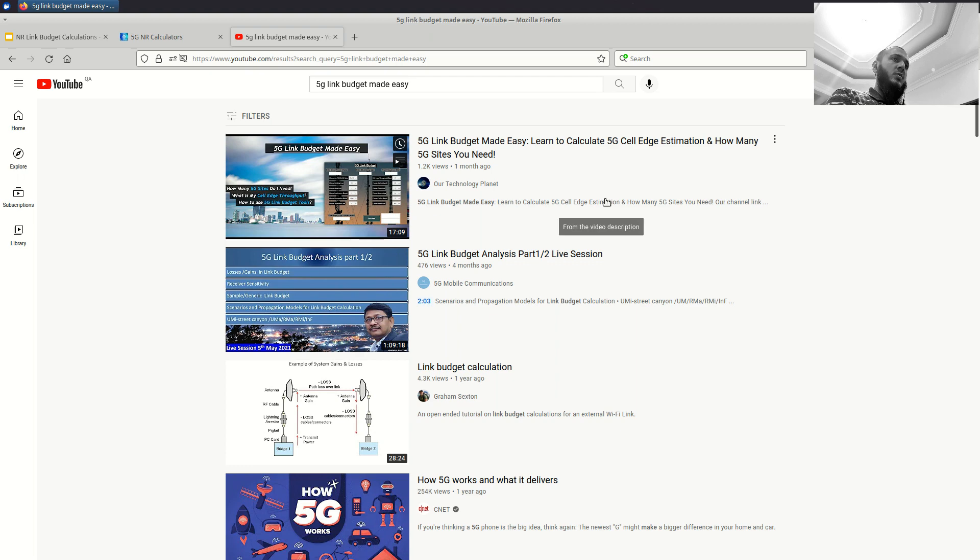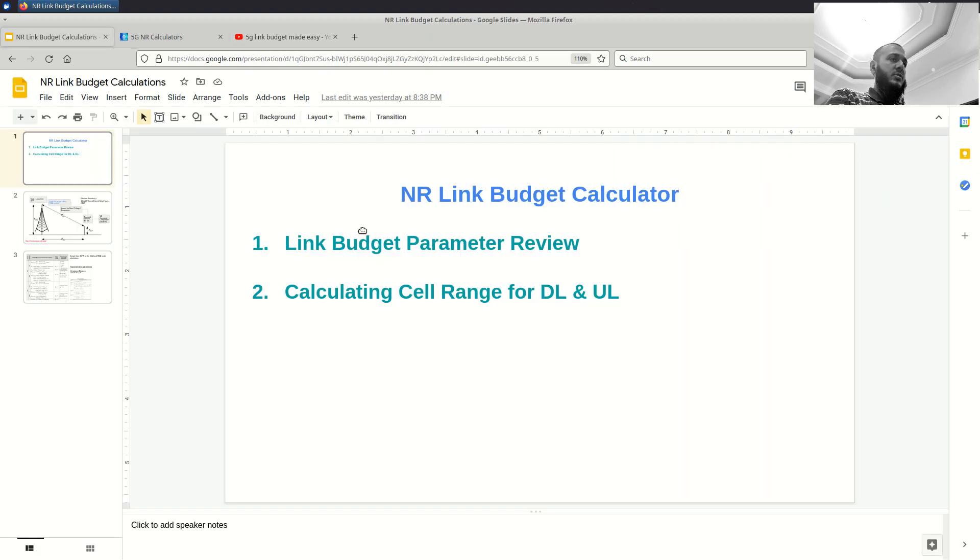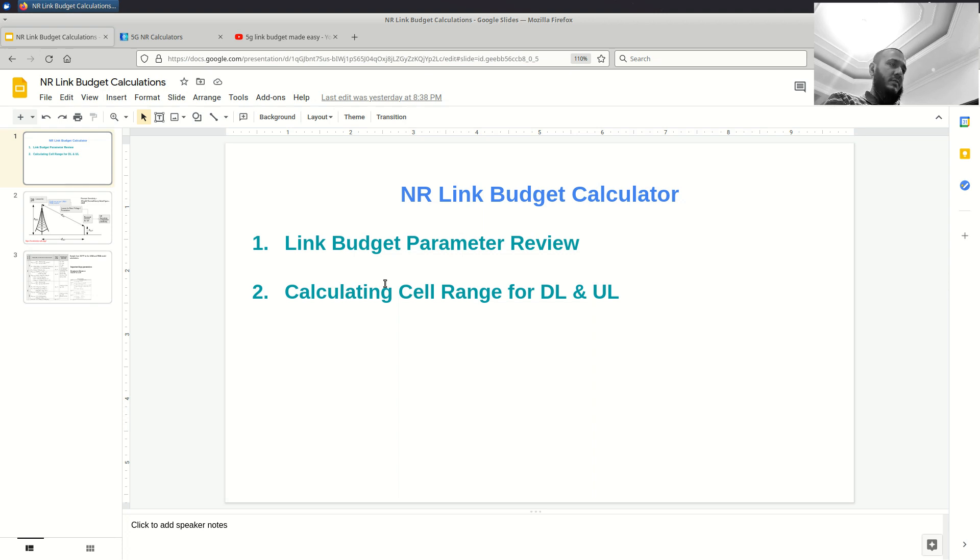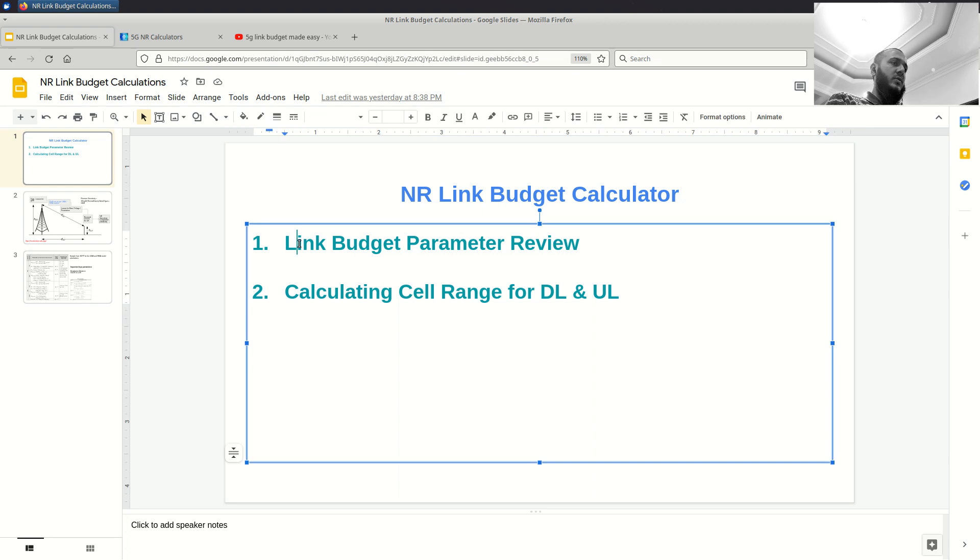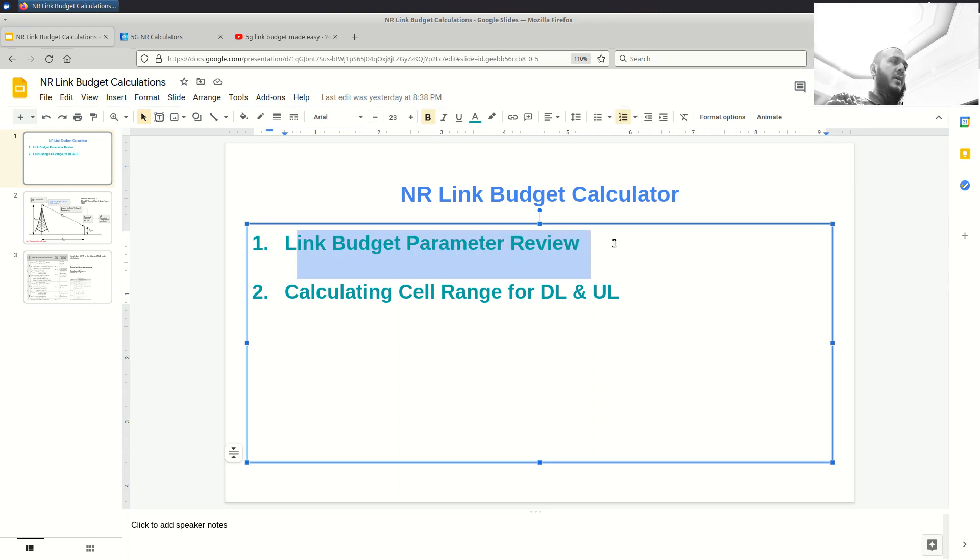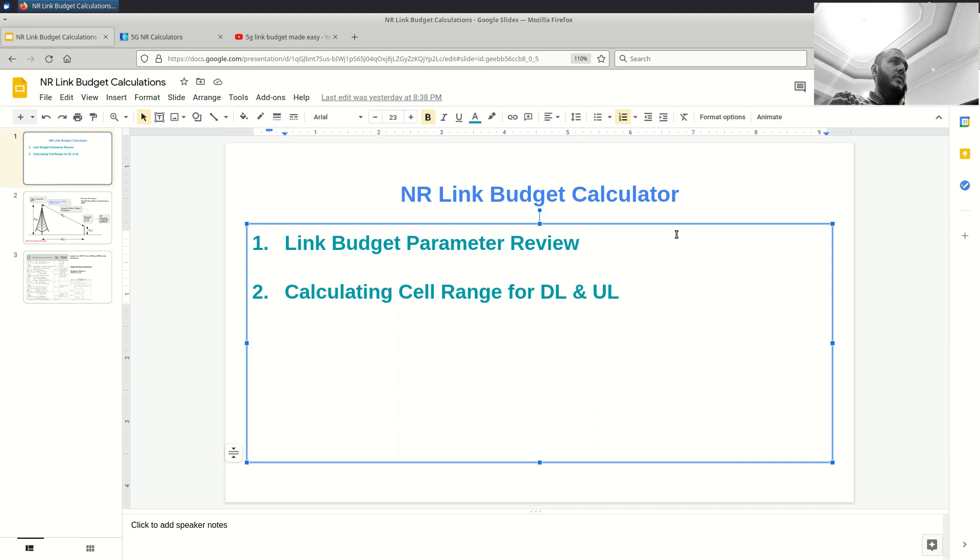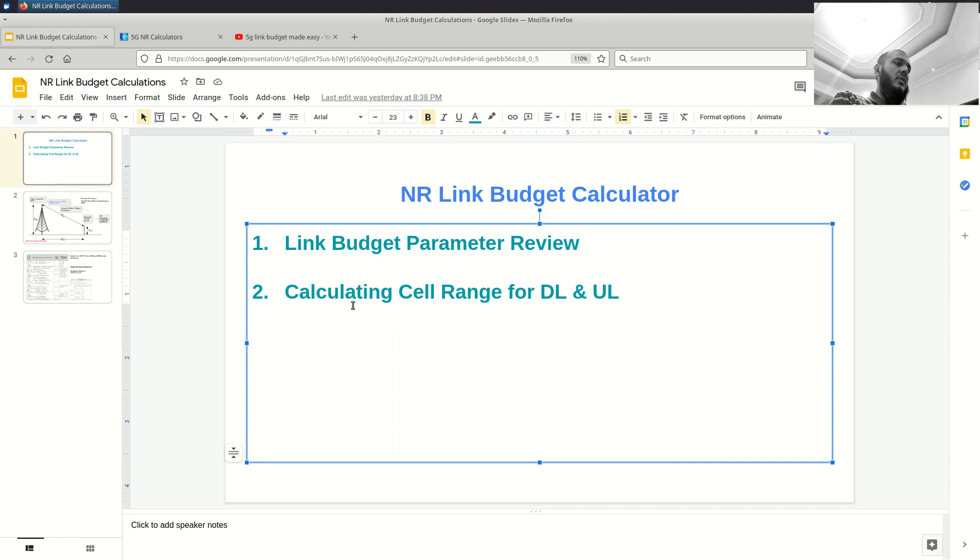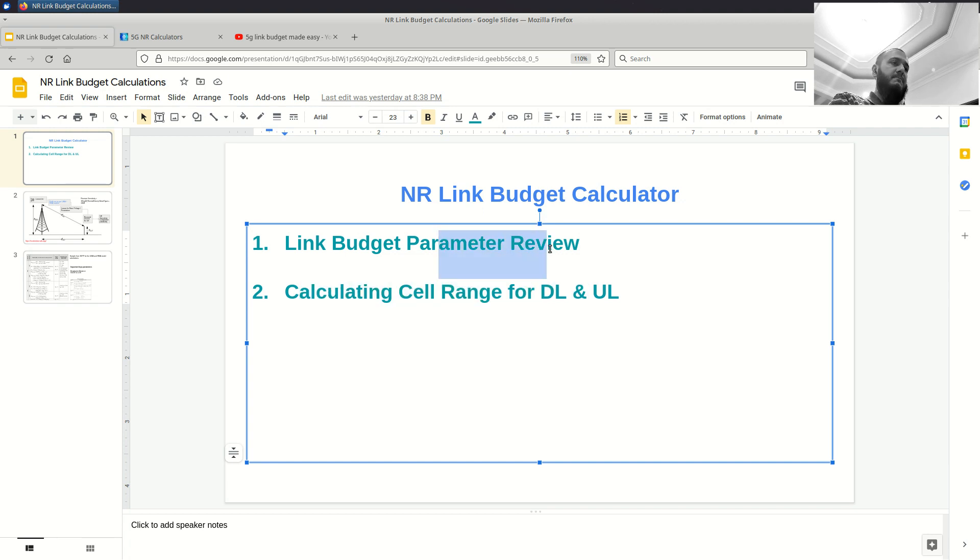My objective in this video is not to go over each equation and implement it ourselves. My objective is we first try to review the link budget parameters, and after this review we will try to understand what each parameter means and how important it is in our calculations. Then I will show you how you can use an online tool to calculate the cell range using the understanding from these parameters.